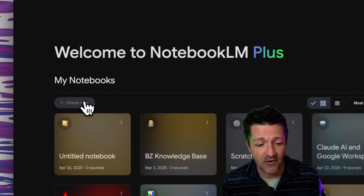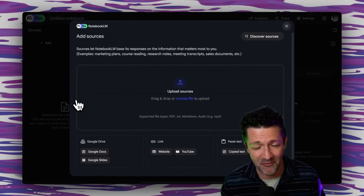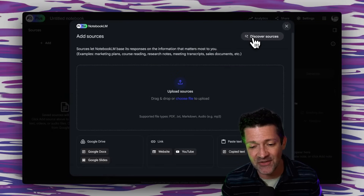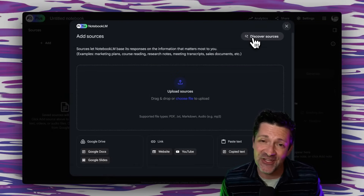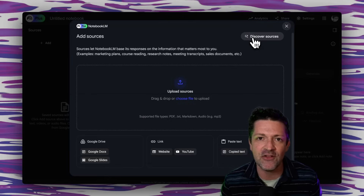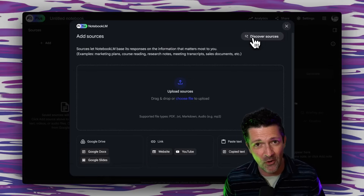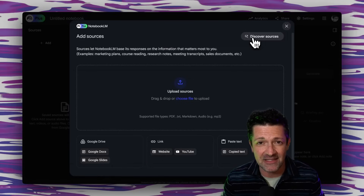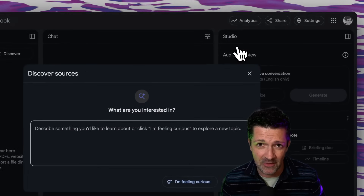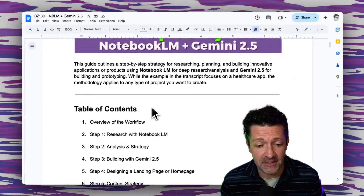It all starts with Notebook LM. We're going to fire up a fresh new notebook. This Discover Sources feature is truly a game changer. Many of my videos relied on going to Perplexity to find sources and then dumping those into Notebook LM — you no longer have to do that. This is a very powerful search feature, but you've got to know how to prompt it, because like anything, the prompt matters. And for that prompt, I'm jumping right into the cheat sheet.